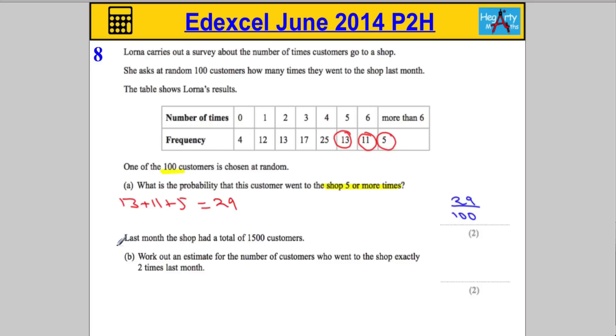Part B. Last month, the shop had a total of 1,500 customers. We're asked to work out an estimate for the number of customers who went to the shop exactly two times.